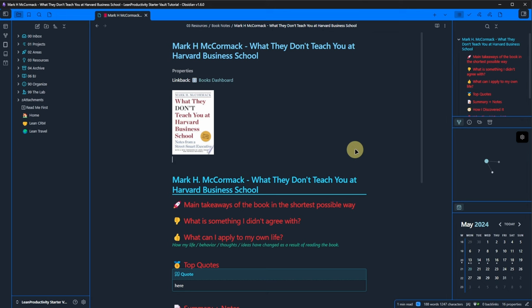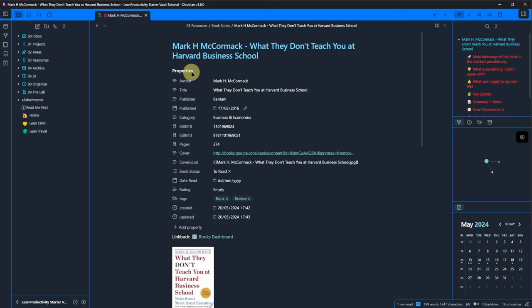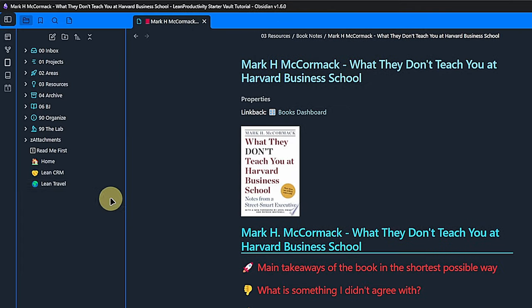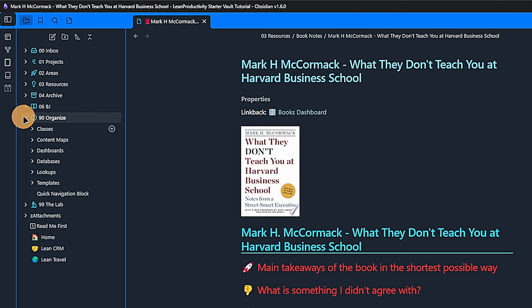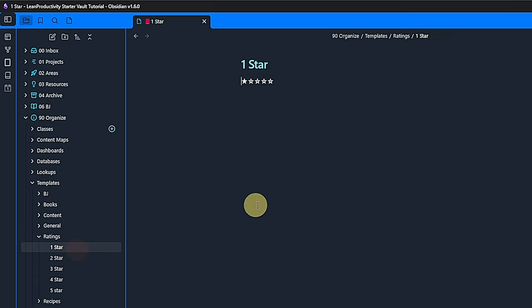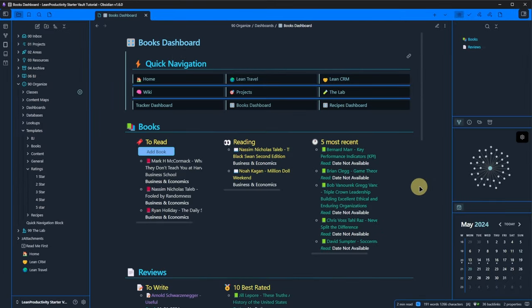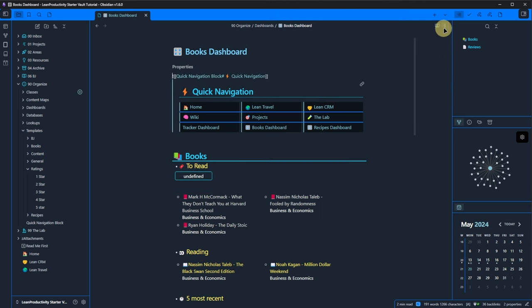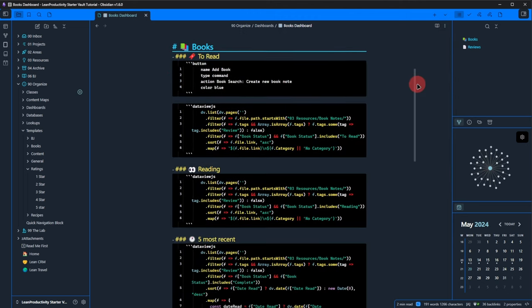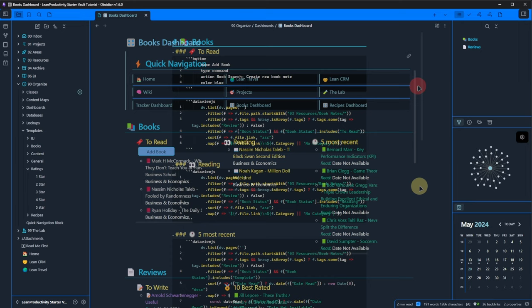Quick tip here. I use a 5-star system for rating books, recipes, etc. To make this easier, I created templates and assigned hotkeys to them. If I wanted to rate this book with 3 stars for example, I would simply go into the field and press ALT and 3. The same is true for 1 to 5 stars with the hotkeys ALT and 1 until ALT and 5. For book notes, I also include a dedicated dashboard with various queries that you can use as they are or customize to better suit your needs.